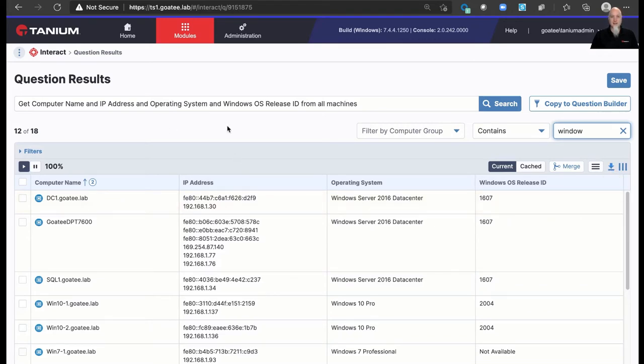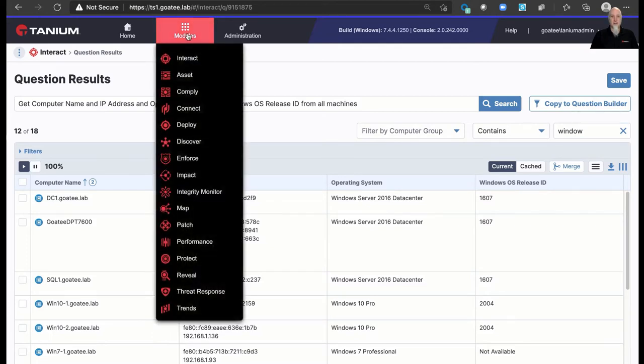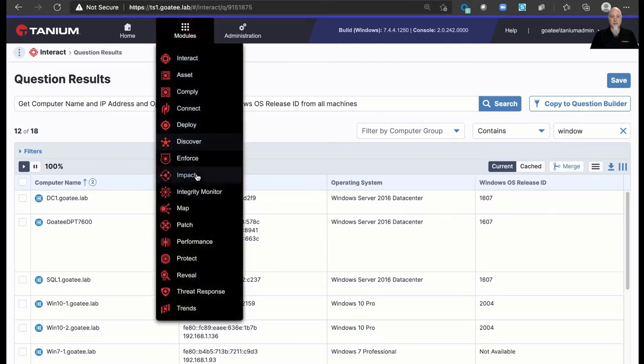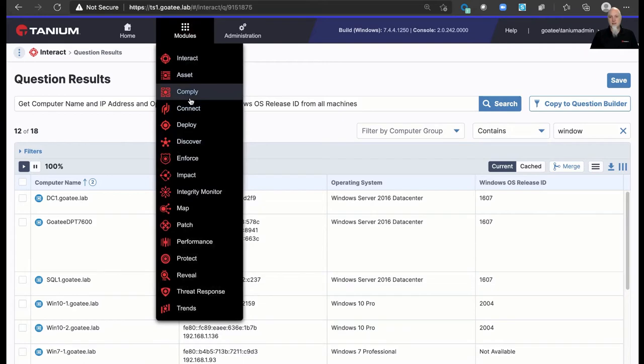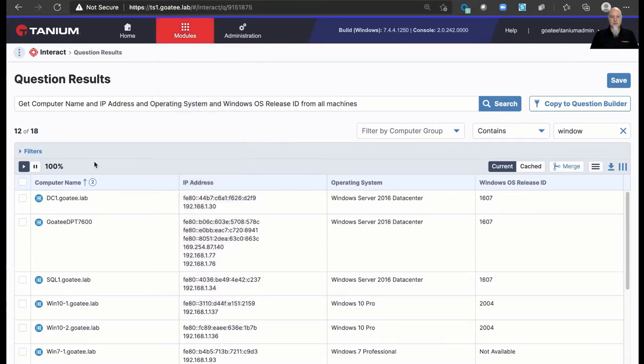However, here in Tanium, the beauty of it is it's a single pane of glass. And we have all these different modules that we can take advantage of. But you know what? Before we even get into those modules, there's some other things we can do just right here.